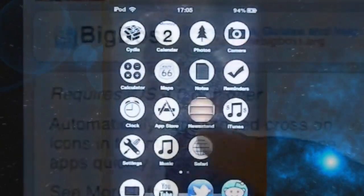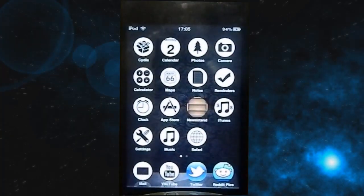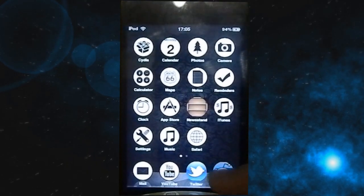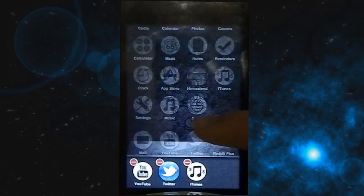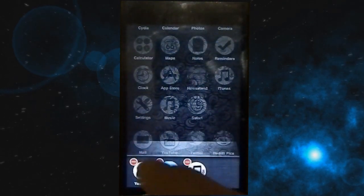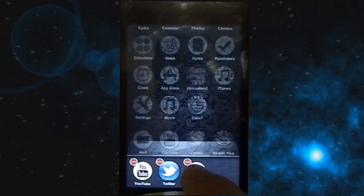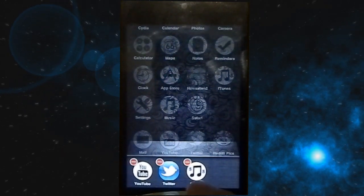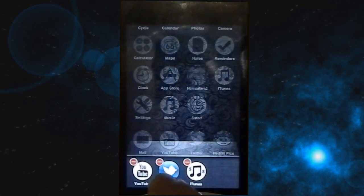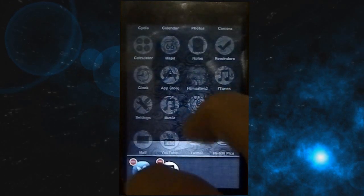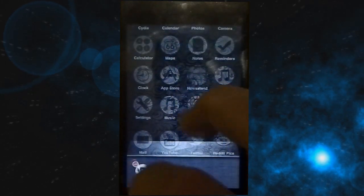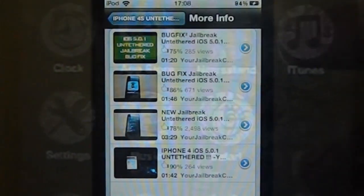So we're on the home screen - I'm using a theme, if you want to know which one just leave a comment. As you can see, we have YouTube, Twitter, and iTunes open. We swipe up from the bottom of the screen to open the multitasking menu, and as you can see there are already these little minus icons - just click on them and we've deleted that app successfully.